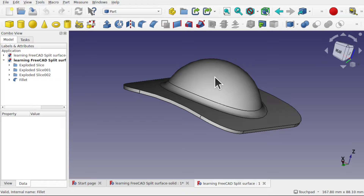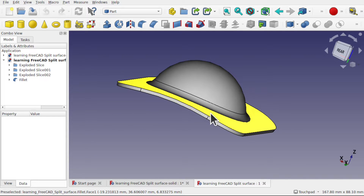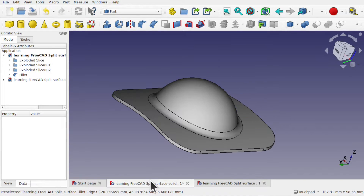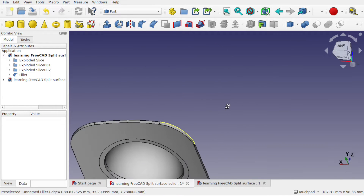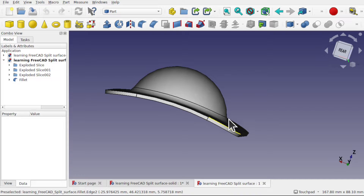Hi everyone and welcome back to the channel and welcome back to another episode of Learning FreeCAD for Beginners, where we're teaching the fundamentals of FreeCAD from a beginner's perspective whilst we learn workflows. We're moving on to surfacing workflows and today we're going to be looking at creating this object using a split surface, following both a part workflow for a surface and a part workflow for a solid.